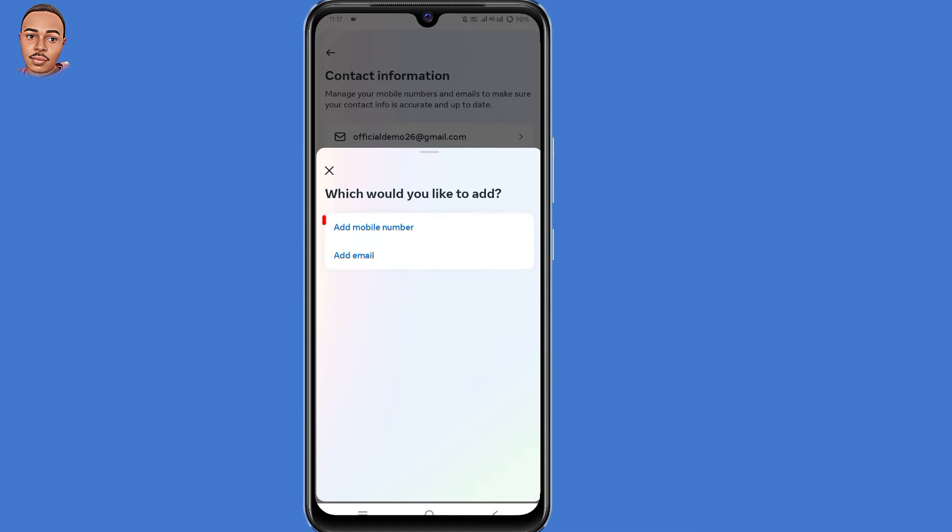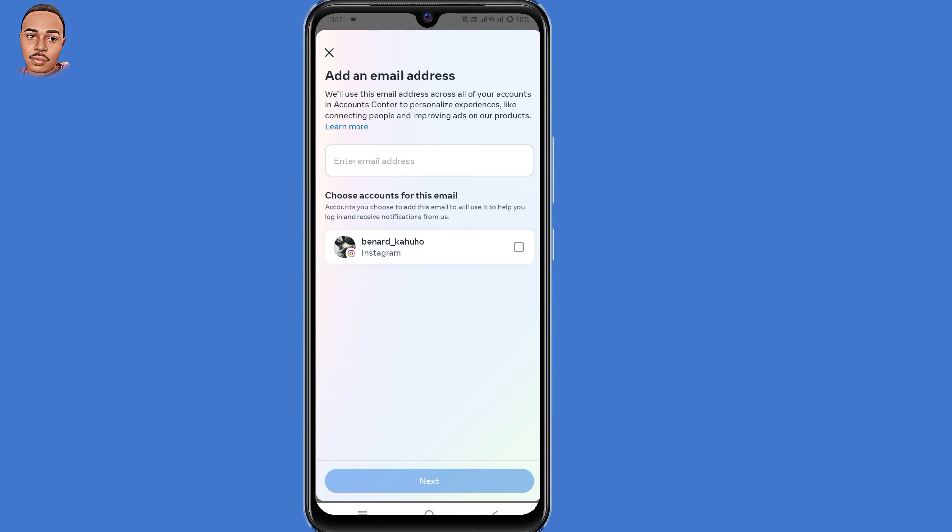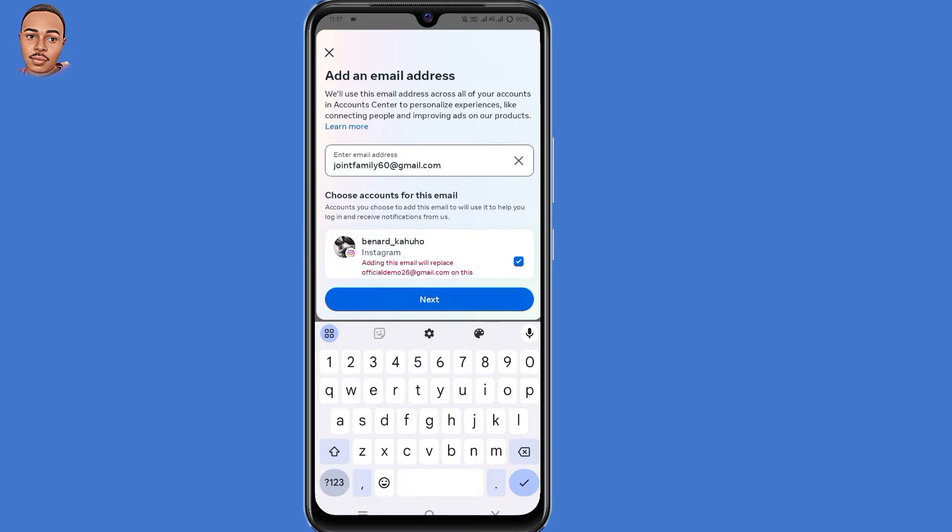So you need to select either email or phone number. So I'll select email. Now you need to submit that email address that you want to add to Instagram account. So I'll submit that email address. Then select Instagram account and then tap on the next button.